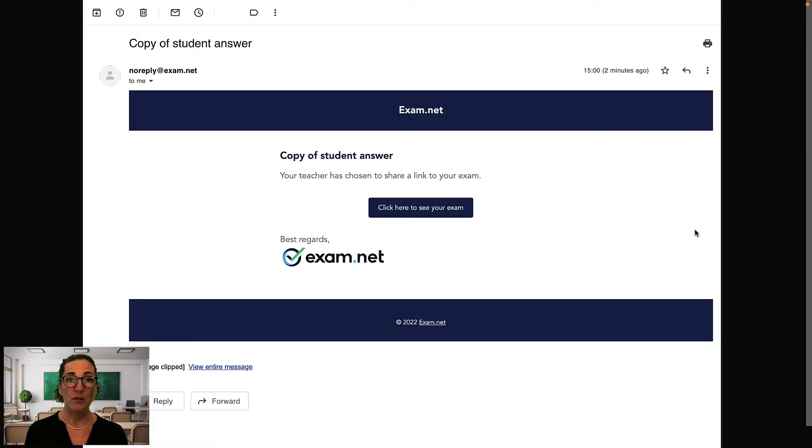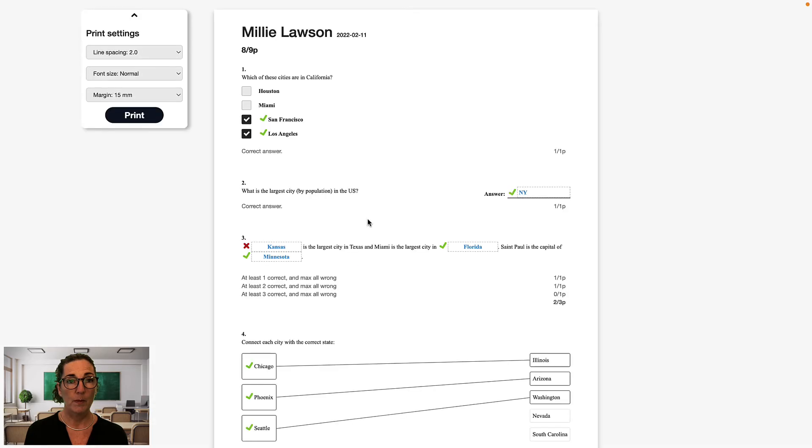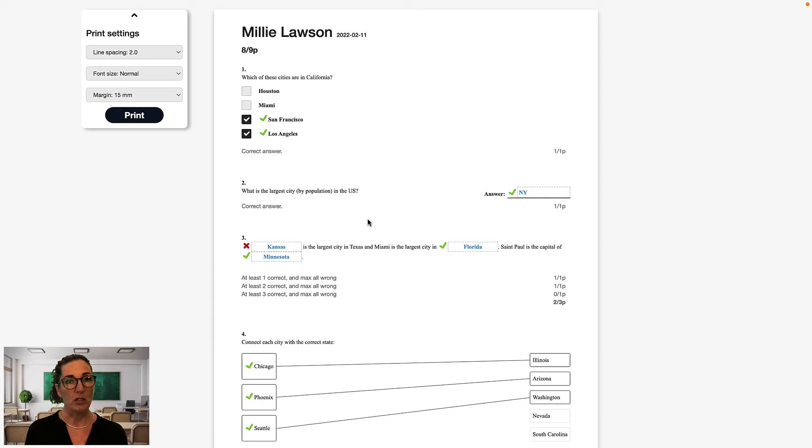When you return exam results via email, this is what it looks like for your students. The student gets a link that leads to the following view.